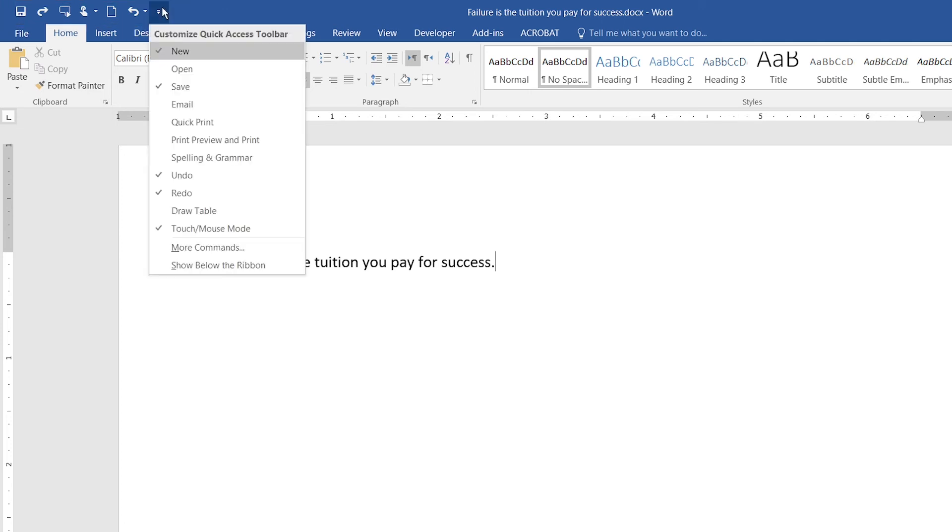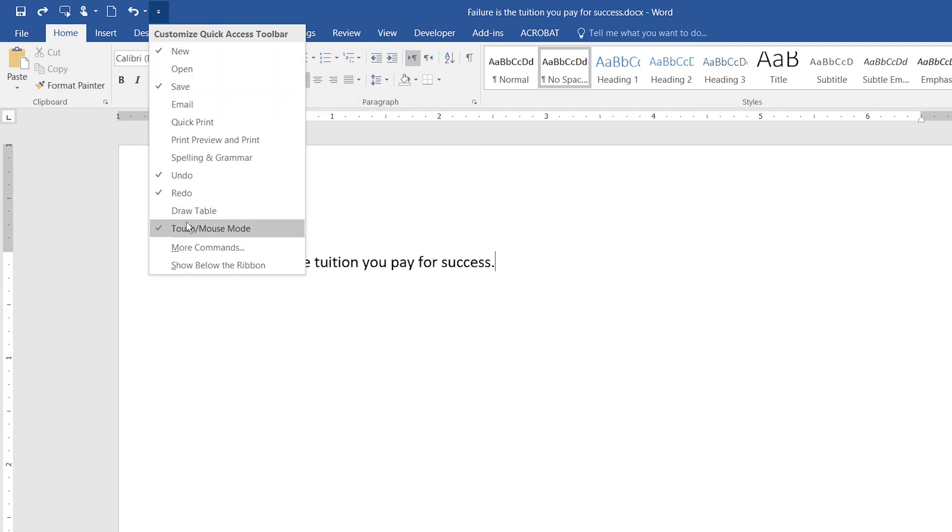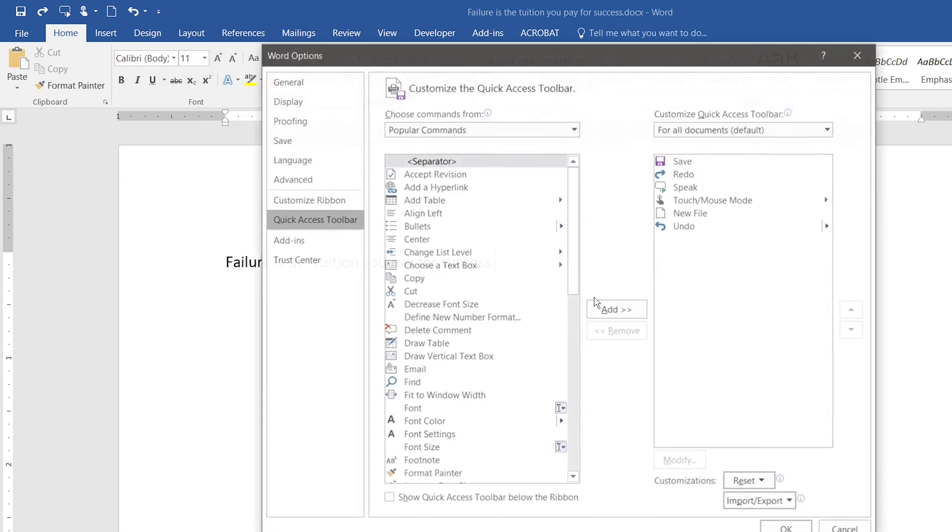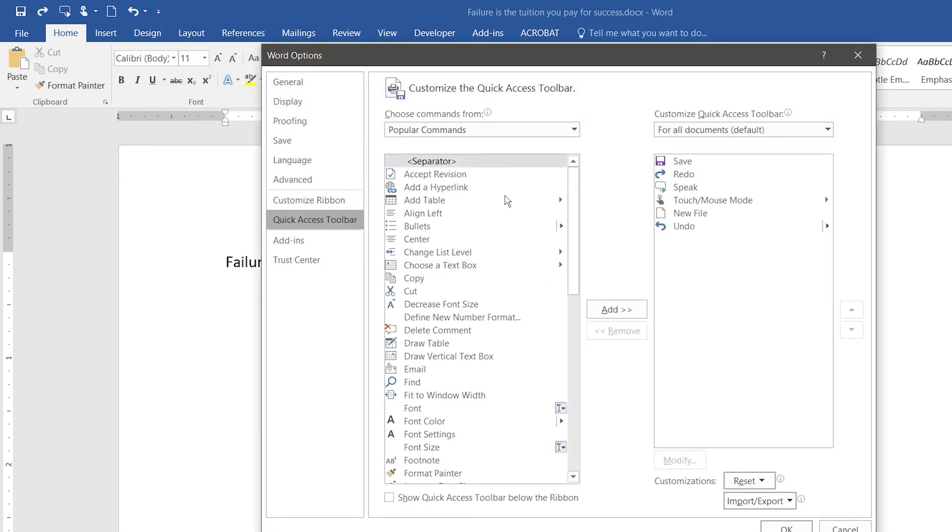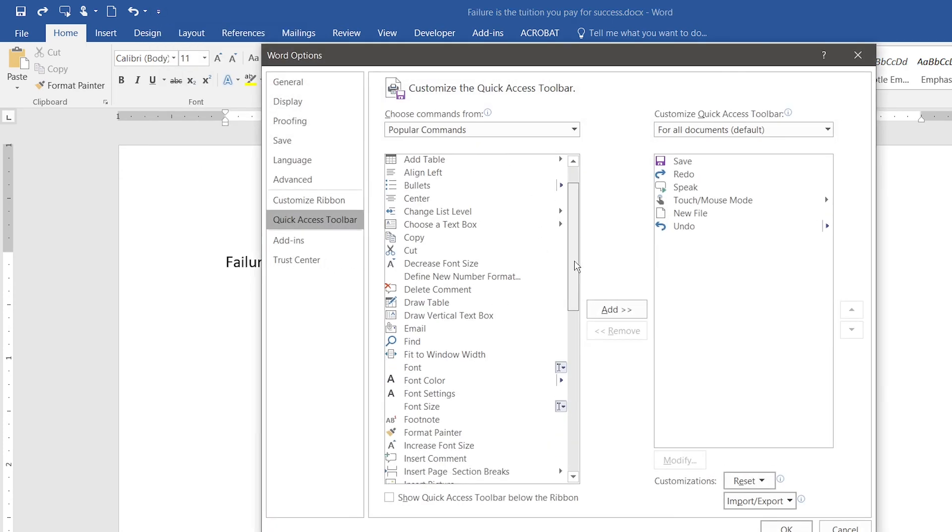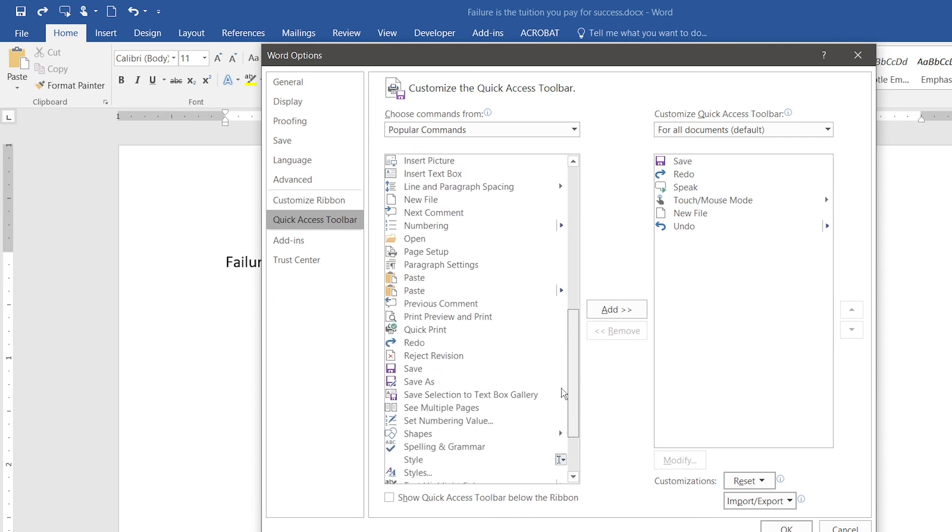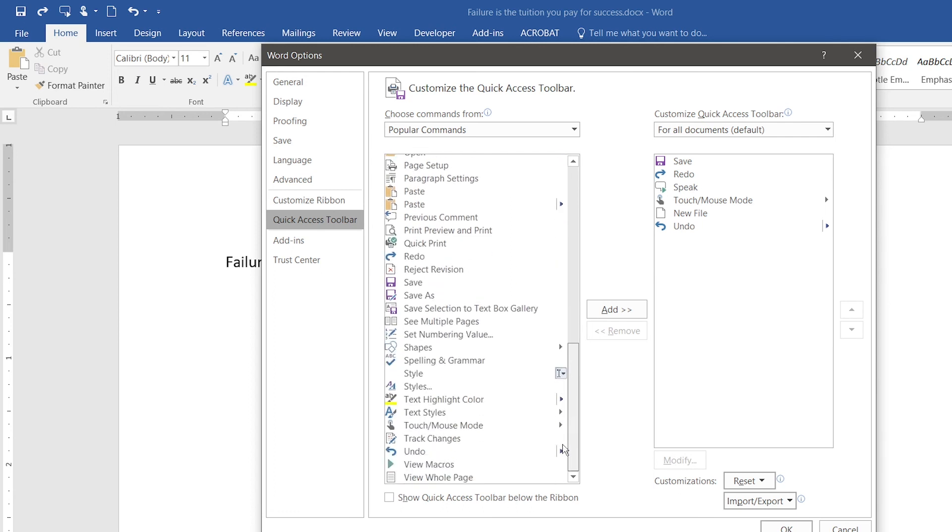If you want some features or buttons that are not in the Quick Access Toolbar, you can click on 'More Commands.' When you click on More Commands, here is the list of all the buttons that you can use in the Quick Access Toolbar. For example, I want a color highlighter in my Quick Action Toolbar.